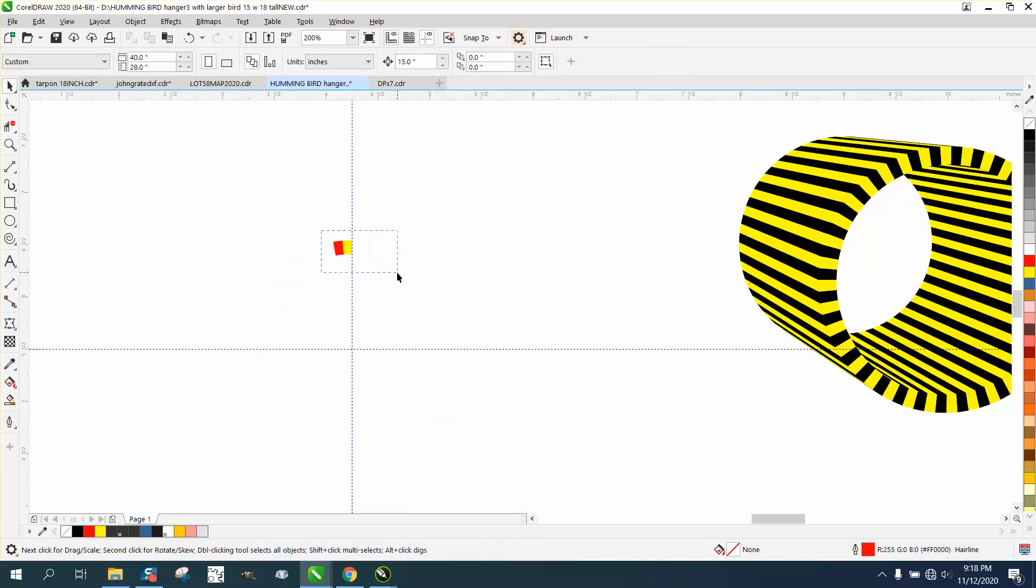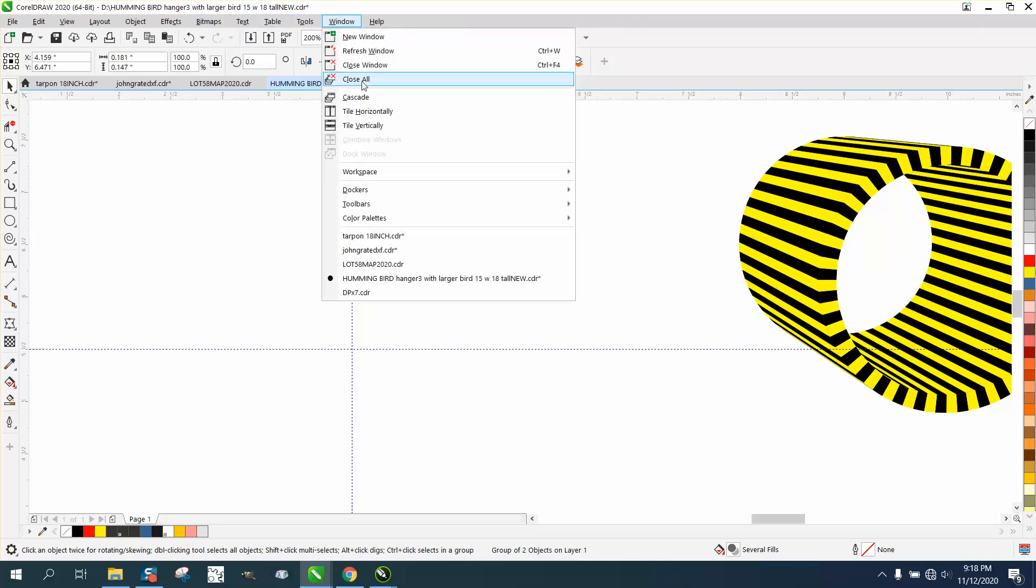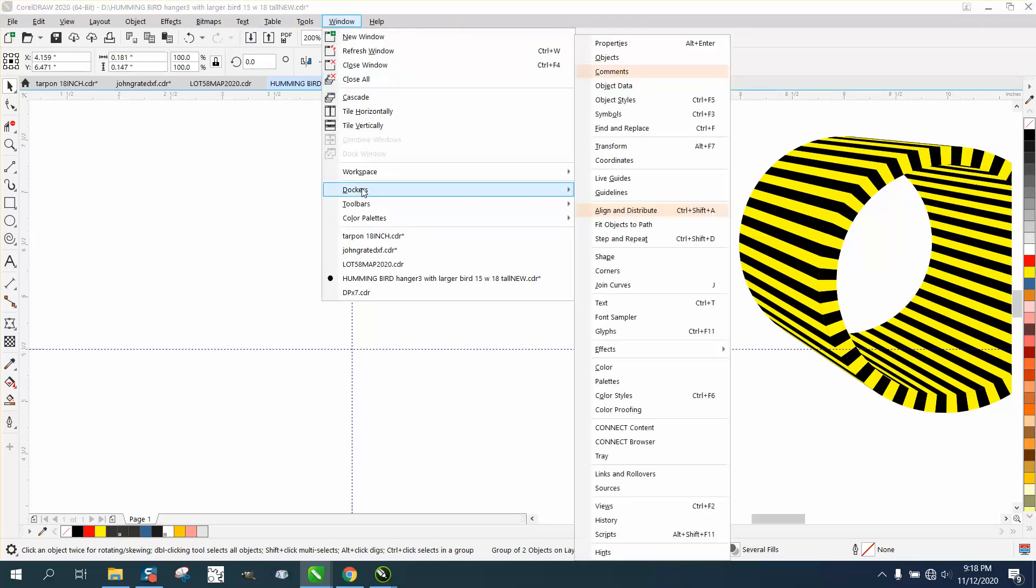Then I'm going to go to Windows and Dockers, Transform - yours might say Transformation.